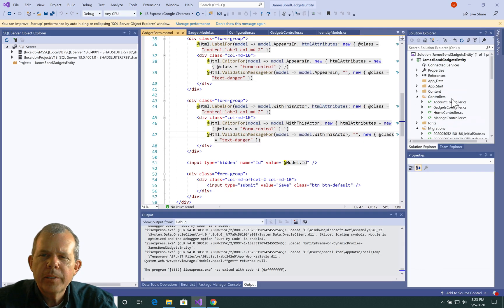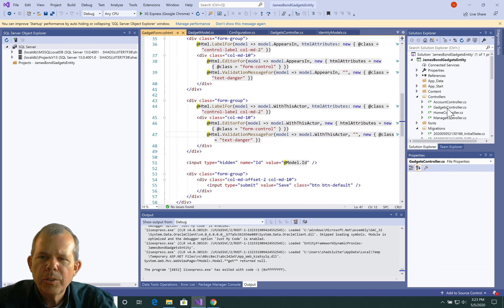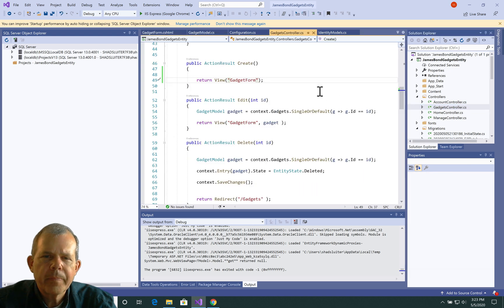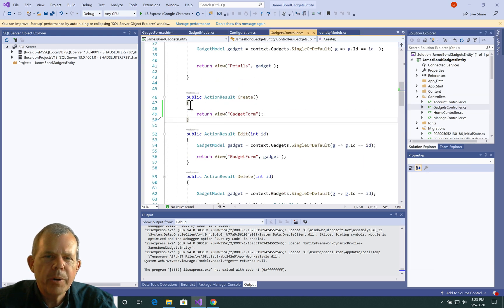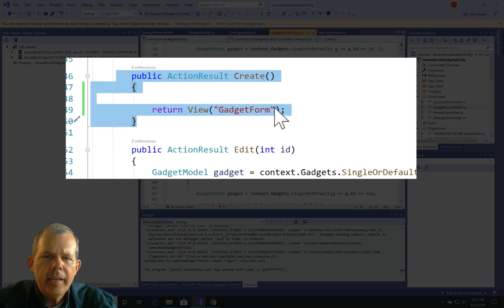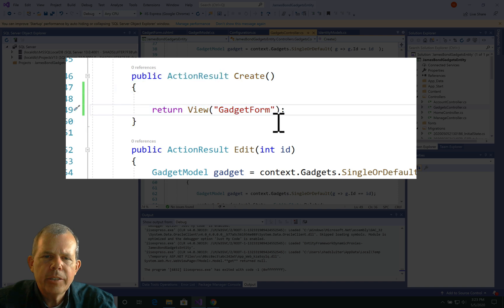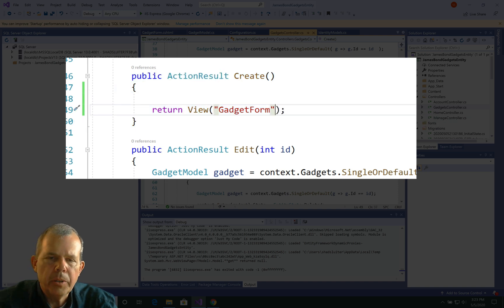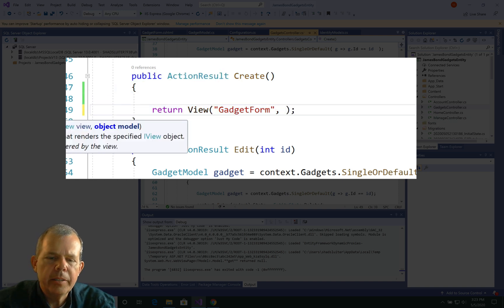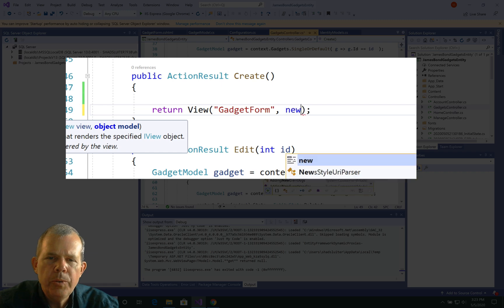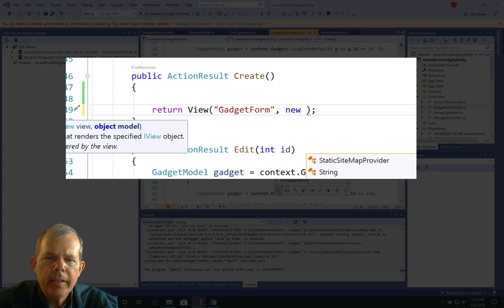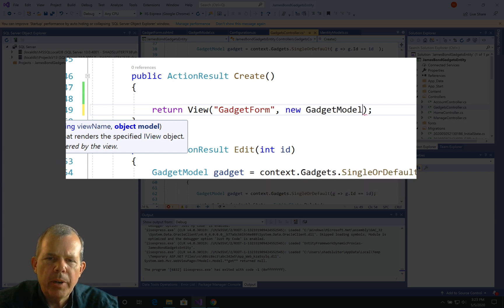So let's go to the controller, gadgets controller, and the part right here is where we're working. So create, and gadget form is expecting a model, so let's give it something. Let's create a new, and let's call it a new gadget, gadget model.